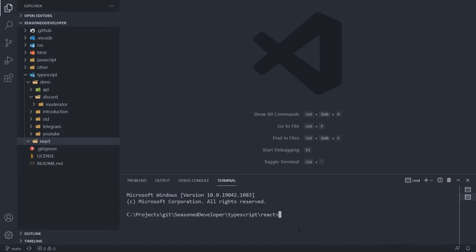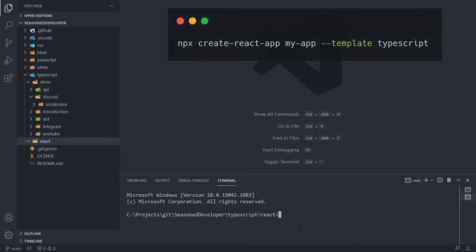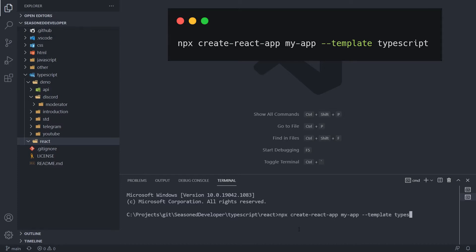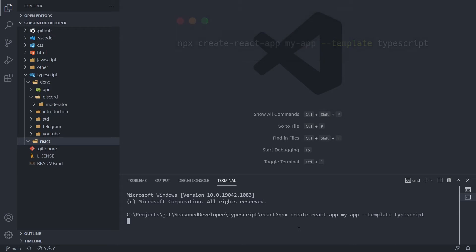First, let's create a React application with TypeScript components. For this, in the command line, we need to execute npx create react app. Let's call it myapp template and TypeScript and press enter.